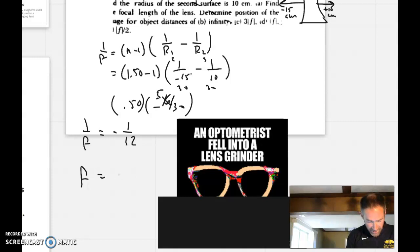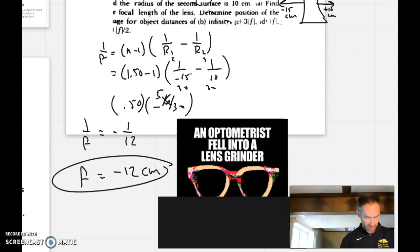Before we leave — did you hear about that optometrist that fell into the lens grinder? He made a spectacle of himself!